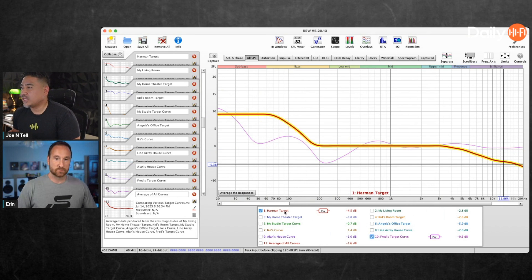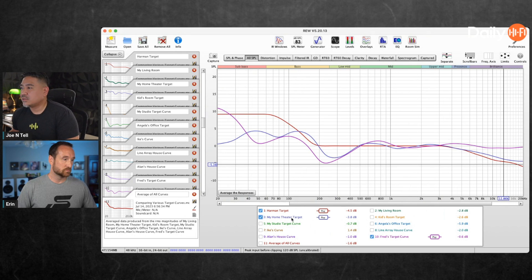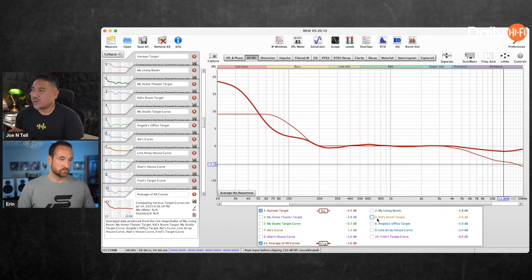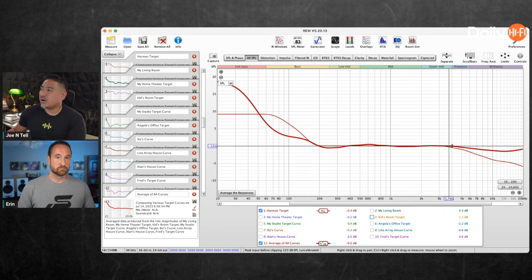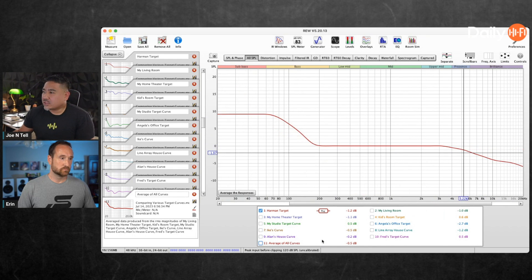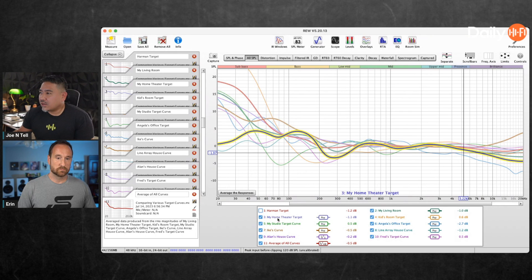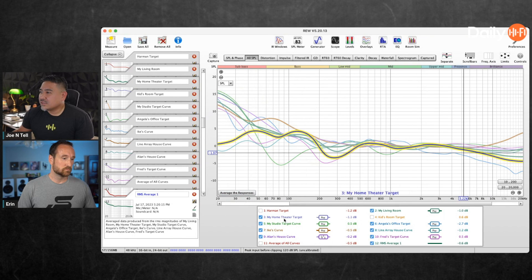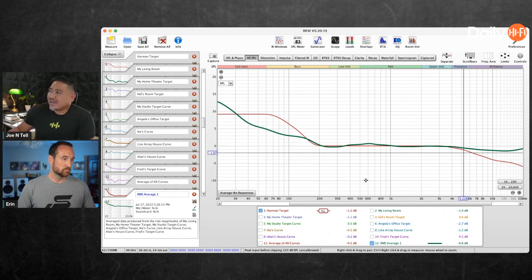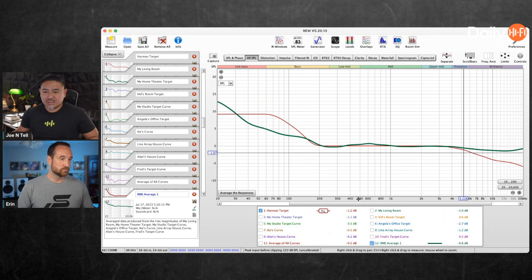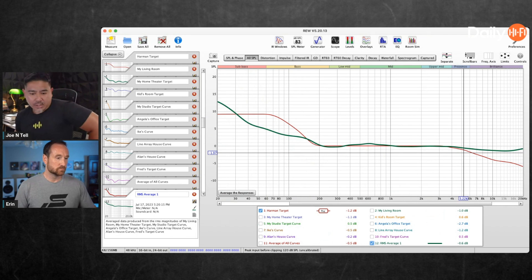Here's Alan's house curve, here's Fred's — his is kind of similar to my home theater. If you take an average of all of them, the kids' room was probably throwing it off a lot. But if you exclude the kids' room and take an average, they start to look more like the Harman target curve — more bass, and then the treble starts to roll off. However much it rolls off depends on the room.